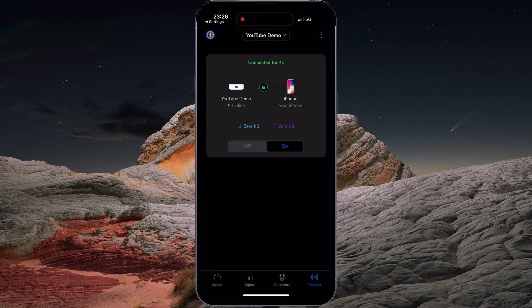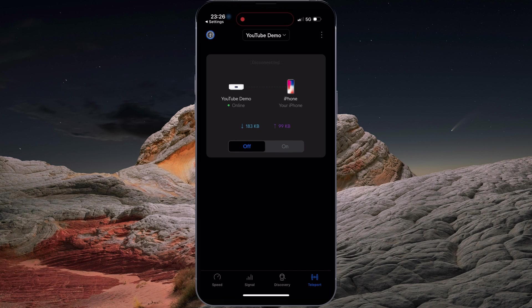I have successfully connected to my network using Teleport VPN. Now, I will disconnect and show you an alternative way to connect to your VPN.